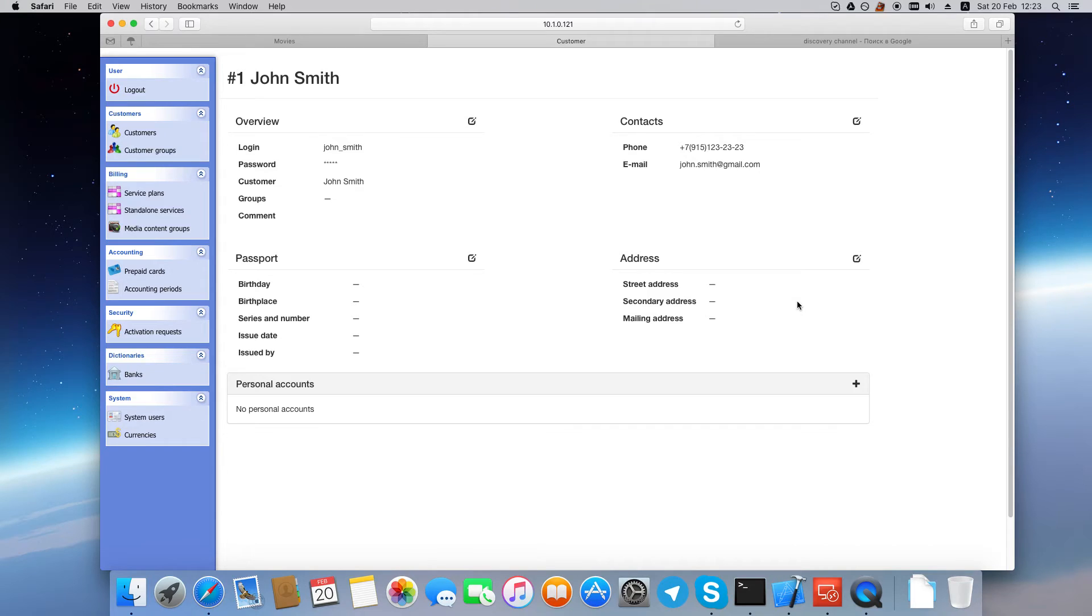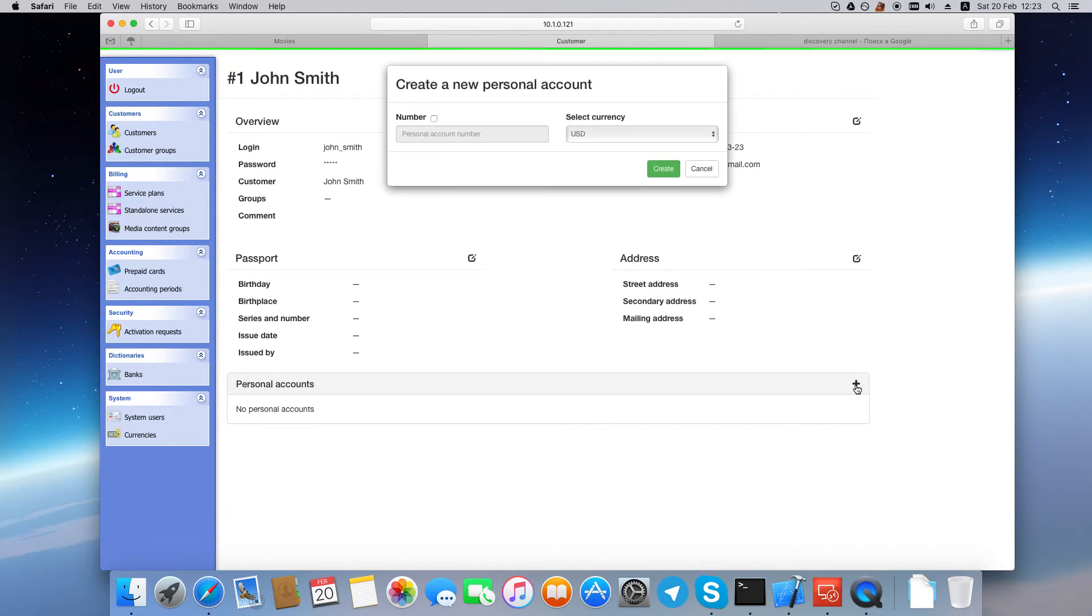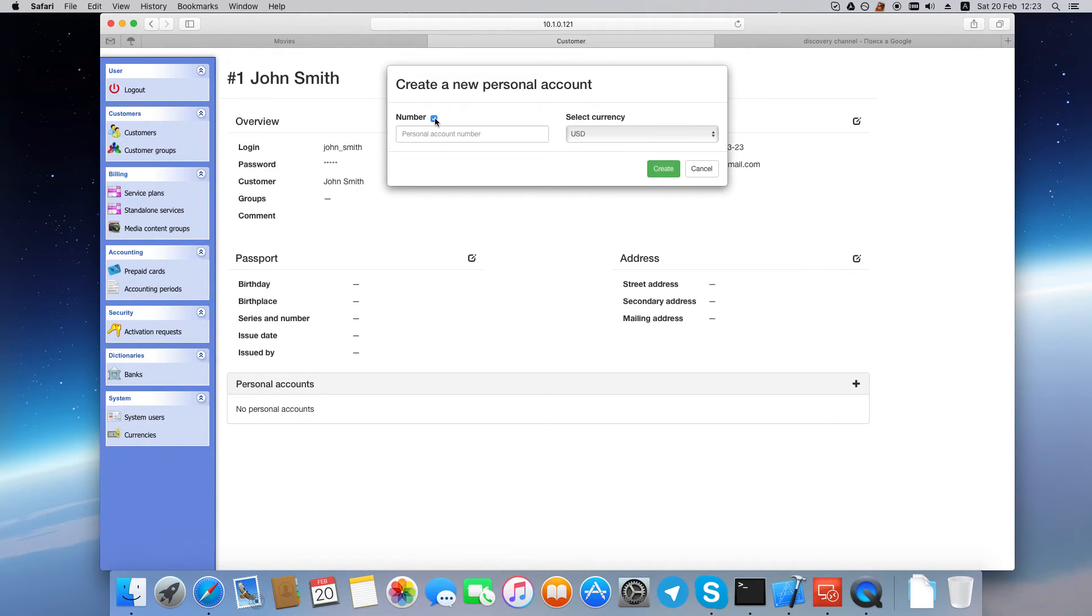Now let's create the customer's personal account. Click this plus icon, check number if you want to set the personal account number manually, or don't check this, and the system will set the number automatically. Click Create to create the personal account.